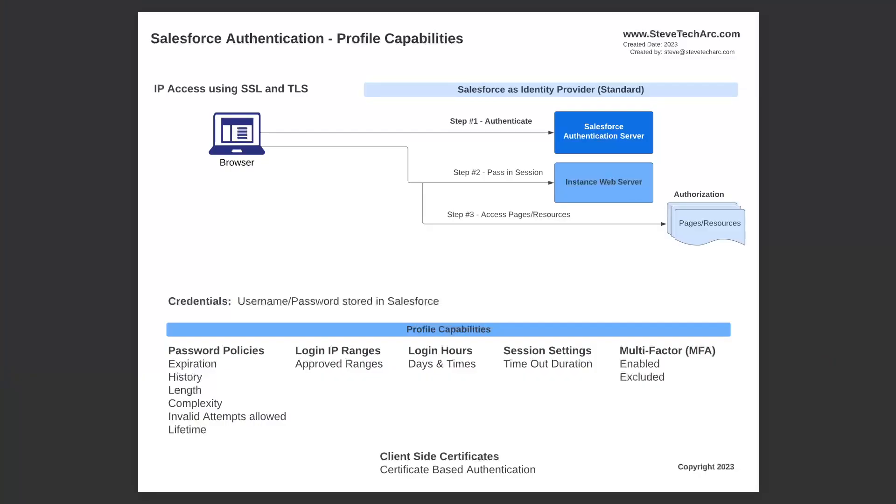So coming in to Salesforce authentication as a user on a browser where Salesforce is the identity provider, Salesforce will in step one authenticate, step two pass to the session to the instance web server, and then step three go to authorization based on that user for pages and resources. The credentials are stored in Salesforce where Salesforce is the IDP.